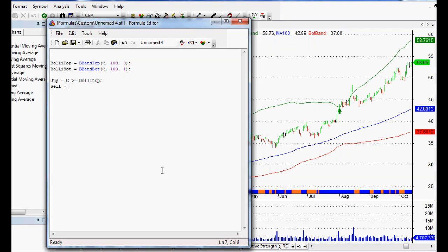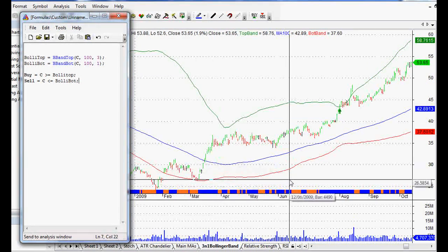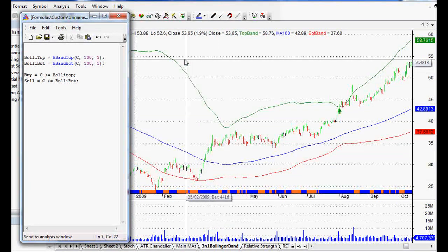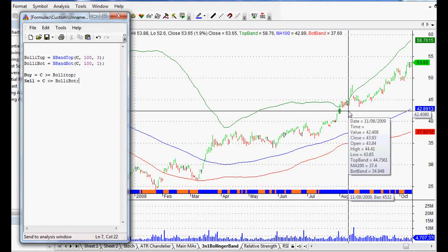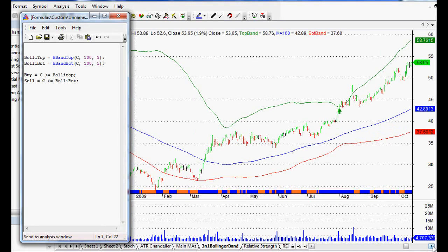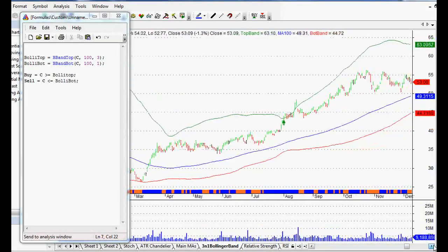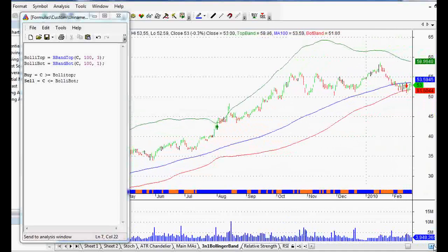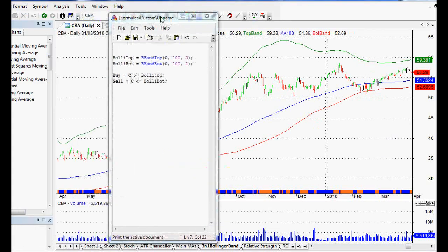Same with the sell signal — we want Close less than or equal to BollyBot, and close that off with a semicolon. I'll also show you how to plot these on a chart so we can get a visual of where the signals are actually occurring — I'll cover that in another video. As you can see, we've got the entry arrow when it closes above the top band, and then right at the end it closes below the bottom band, giving us our exit signal.